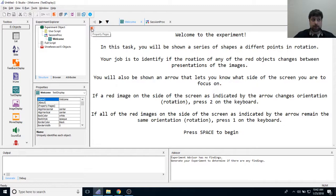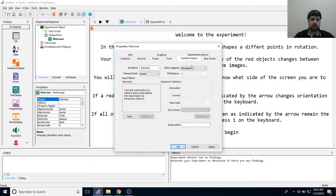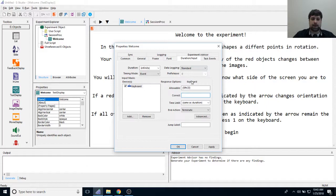Now I'll click the properties page icon and go to the duration input tab. I'll change the duration from 1000 milliseconds to infinite so it stays on as long as participants need. I'll change data logging to standard, then click Add to add a keyboard input mask, and set the allowable key to space so participants can only press the spacebar to advance.